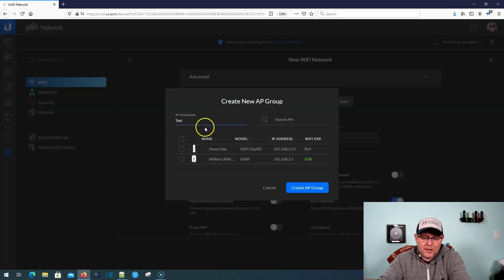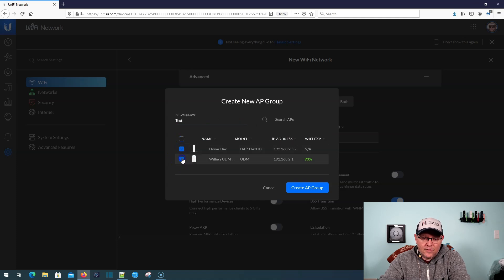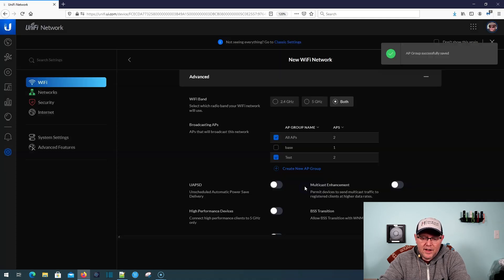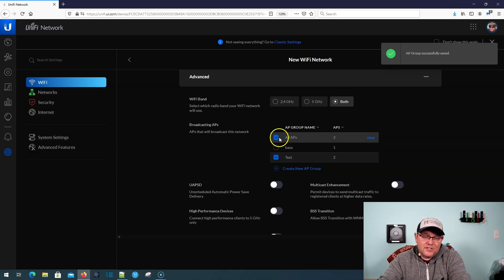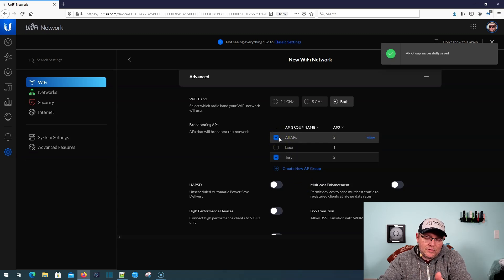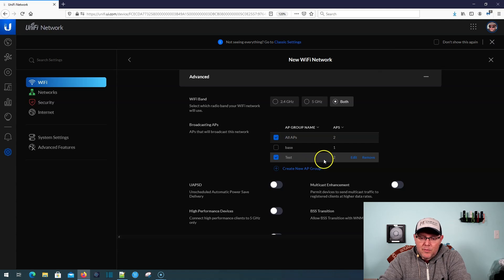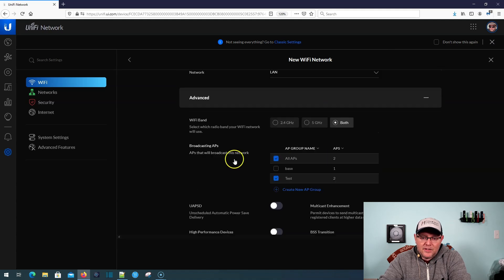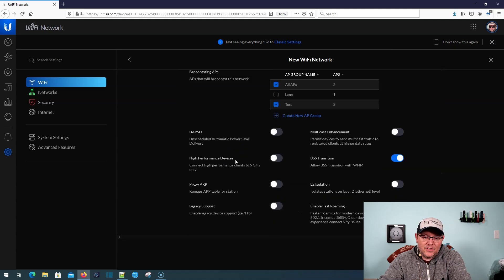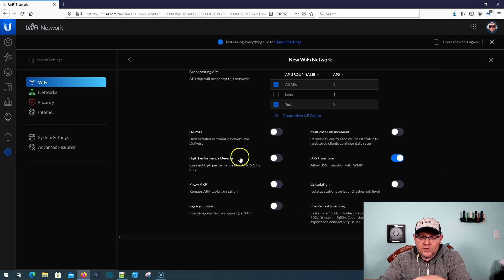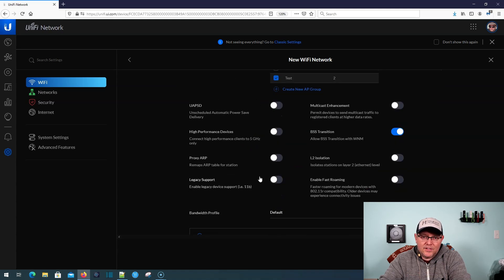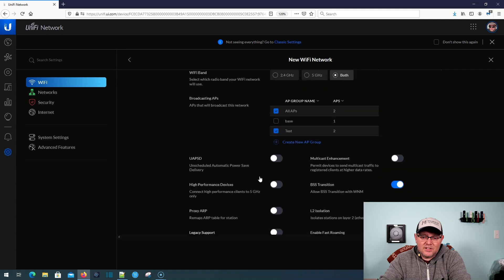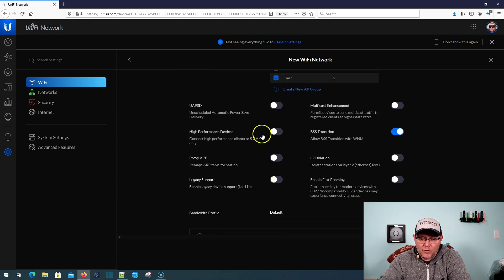And I'm going to call this AP Group Test. And I'm just going to put them both in there, Create AP Group. So now I have this test group, which is the same right now as my all AP Group. But it has both APs. So now I can push this test to both of those APs. So it's just a new way to kind of think about those groups.